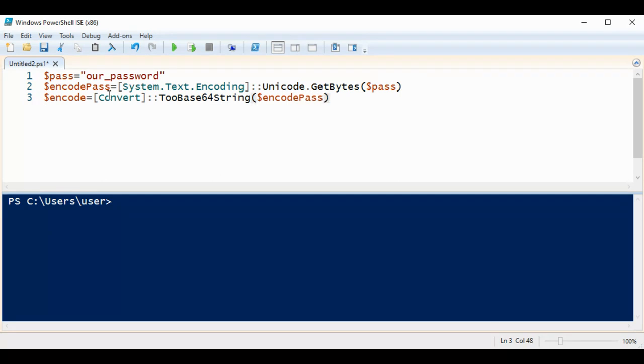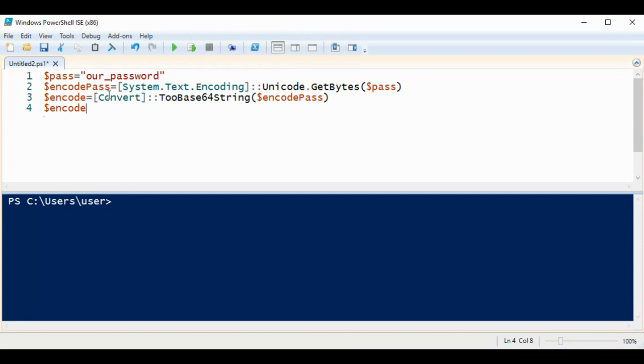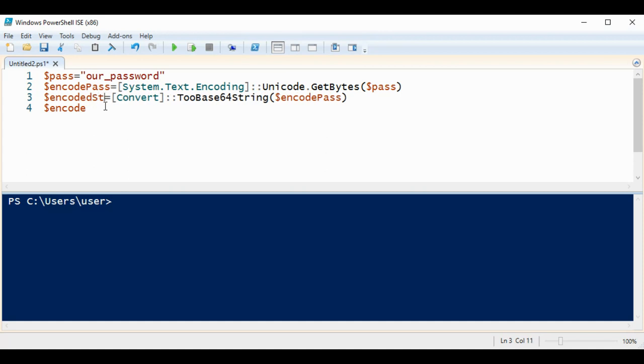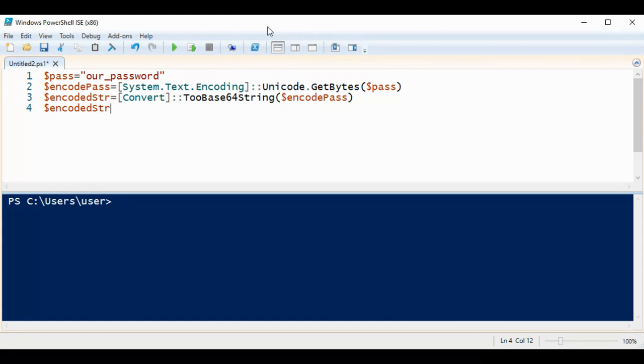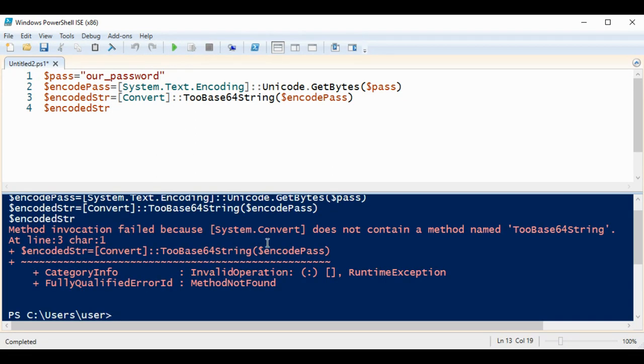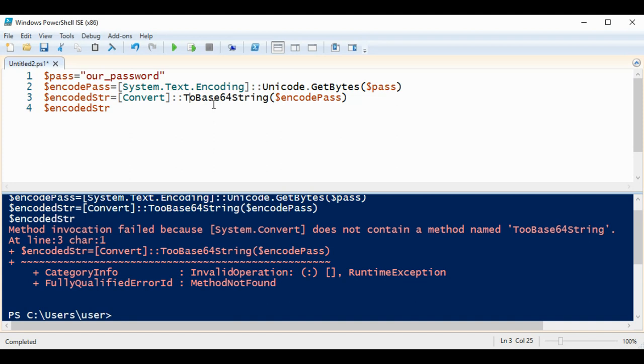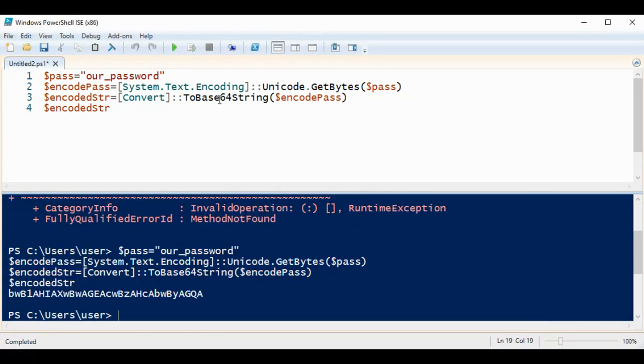So I'm going to run this program or script and see. Need to remove this extra and run it again, and now we can see the encoded string over here.